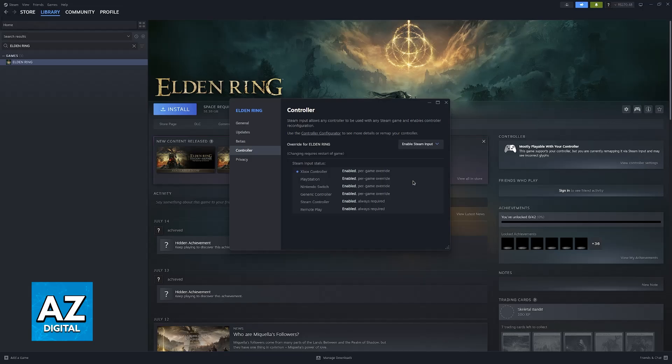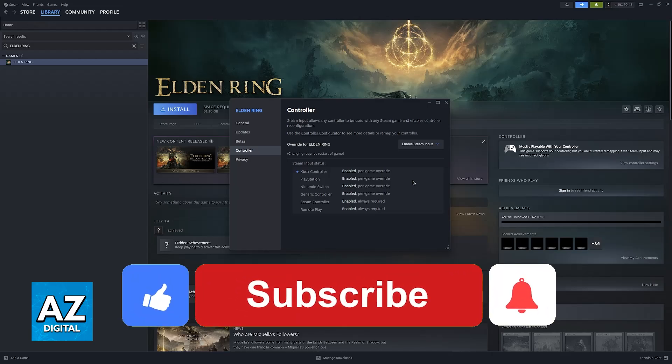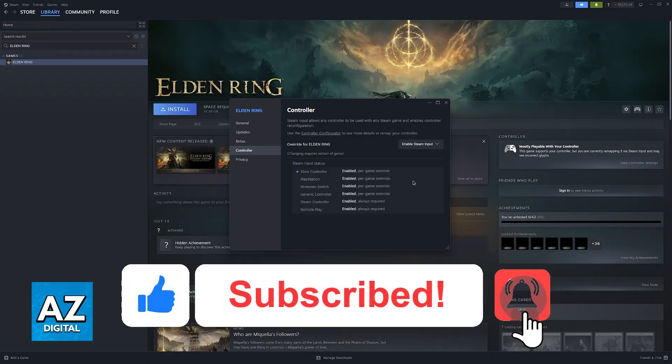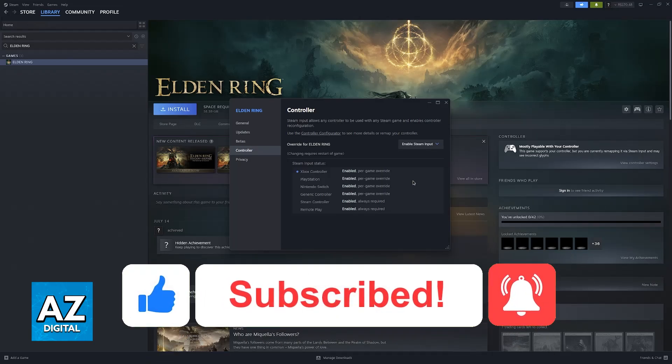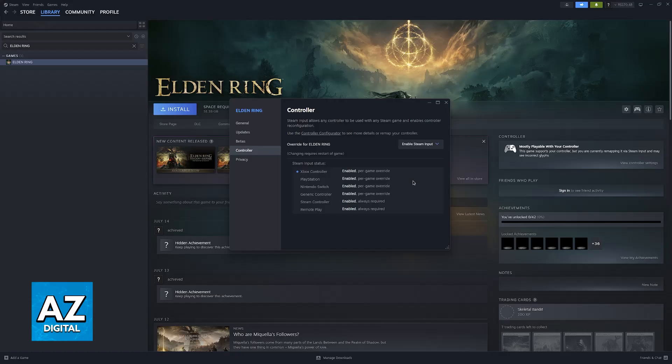I hope I was able to help you with how to use an Xbox controller on Elden Ring PC. If this video helped you, please be sure to leave a like and subscribe for more tips. Thank you for watching.